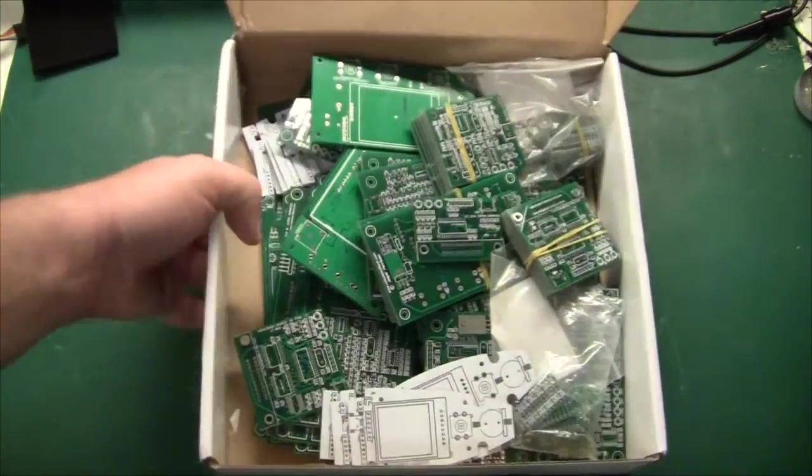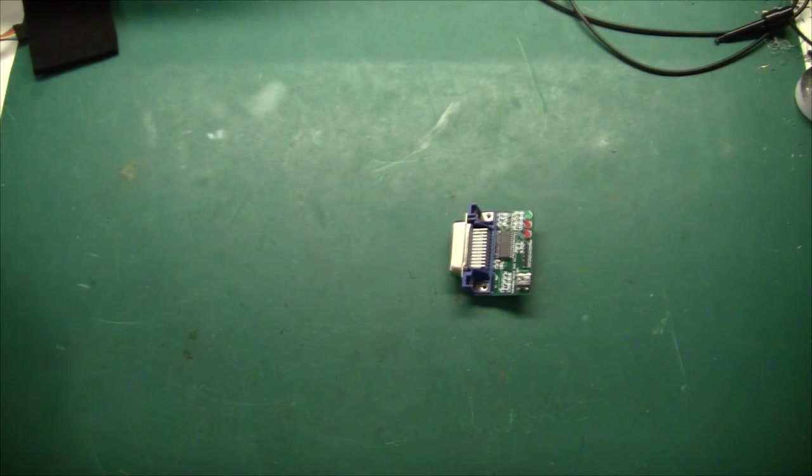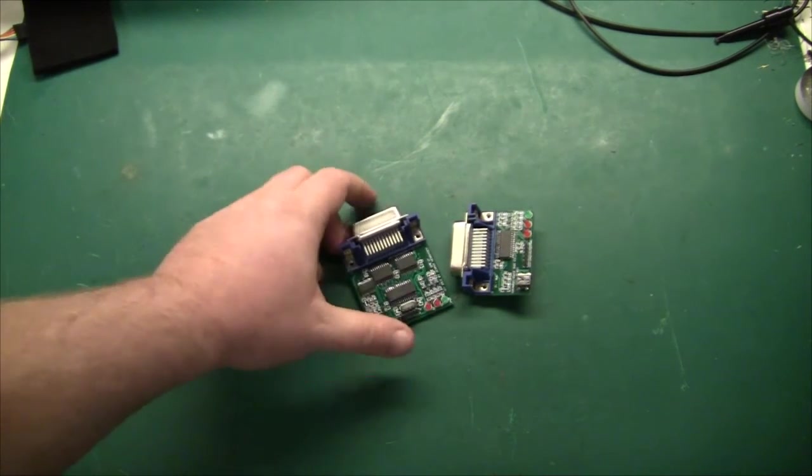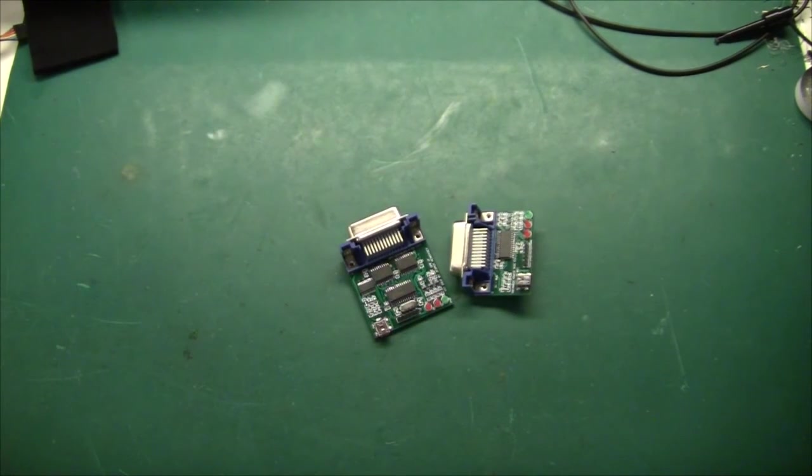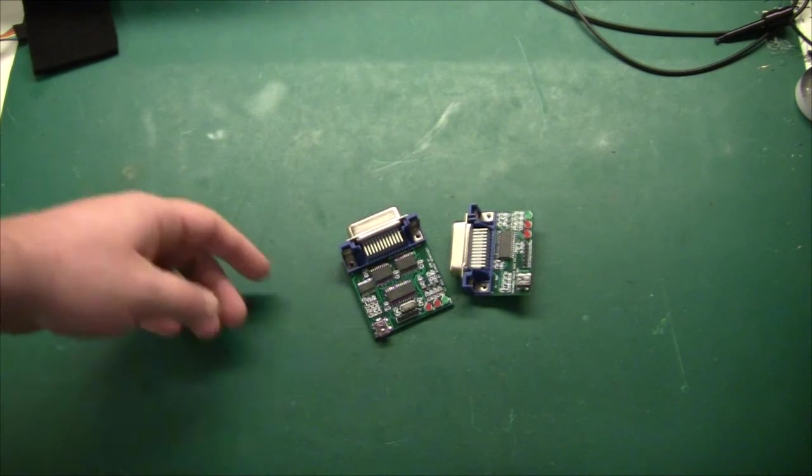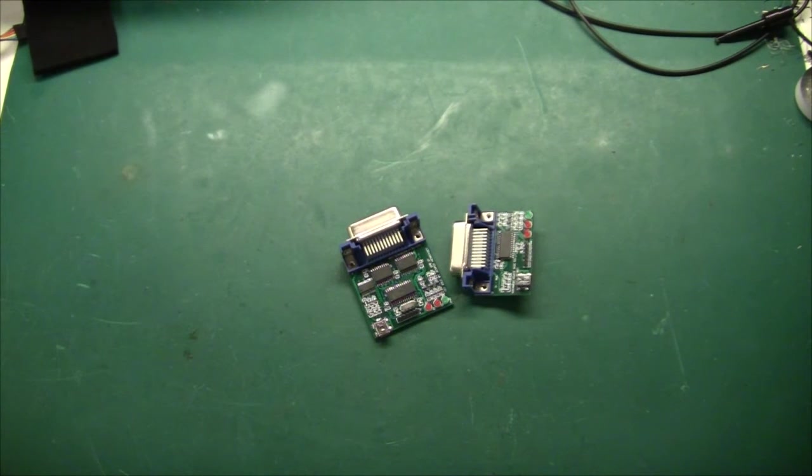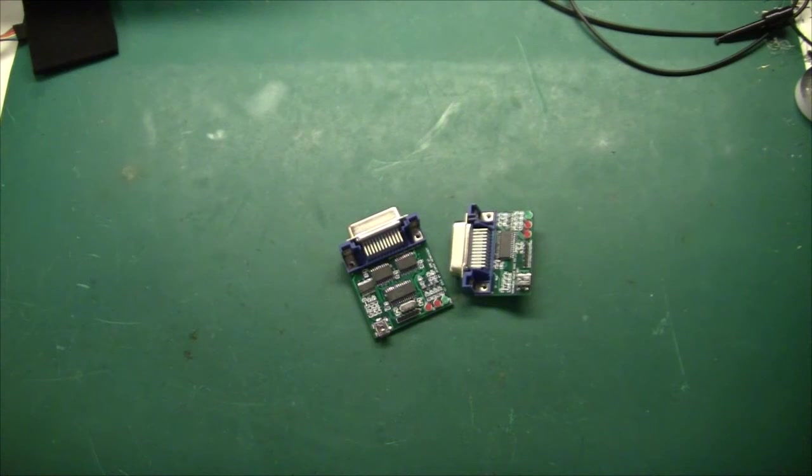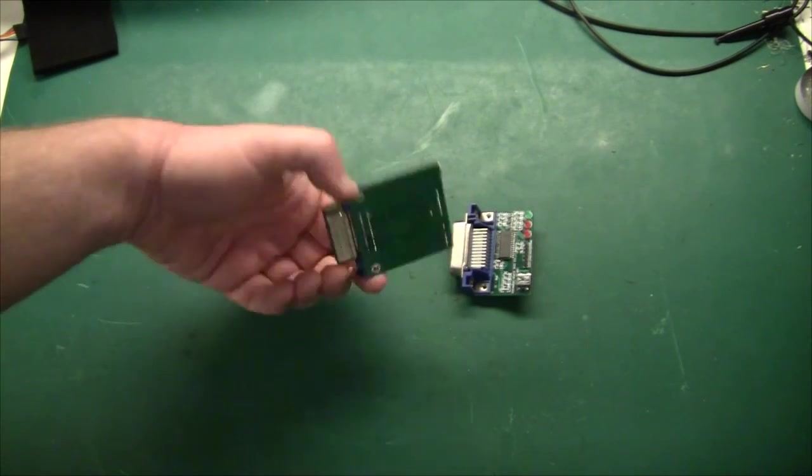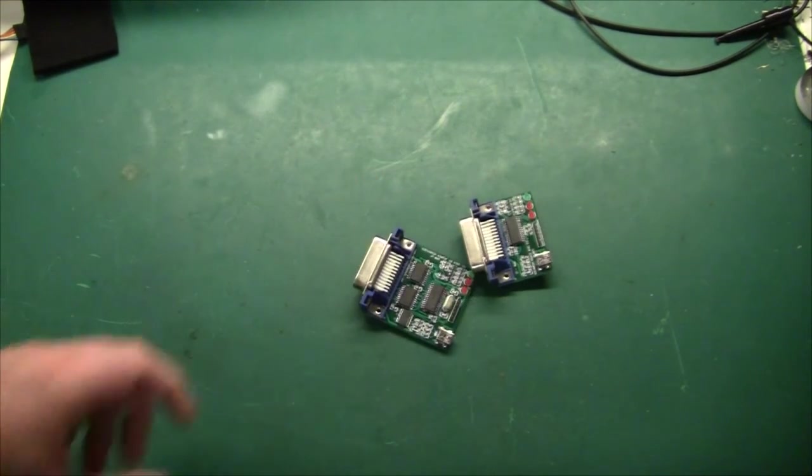And of course, just to show you, I have soldered the two boards here. And they are ready for firmware development. I have not found any problems with the PCBs whatsoever. All the footprints are correct, and I was not expecting any issues either.